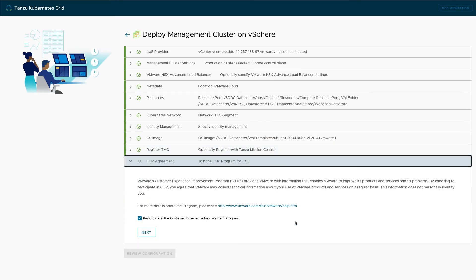On the final screen, you have the opportunity to participate in the customer experience and improvement program to help VMware make their products even better in the future.